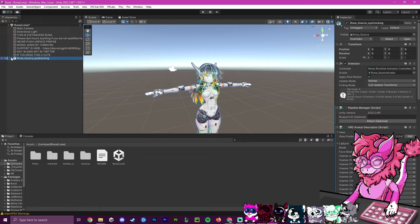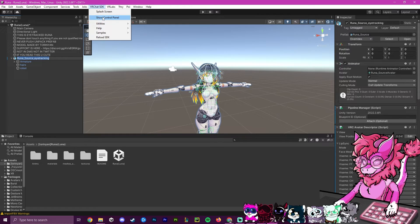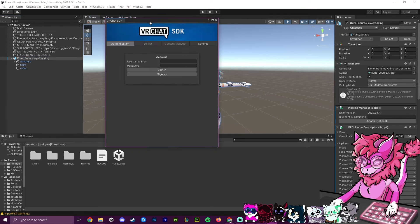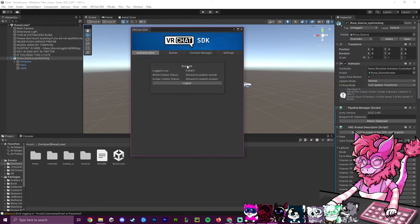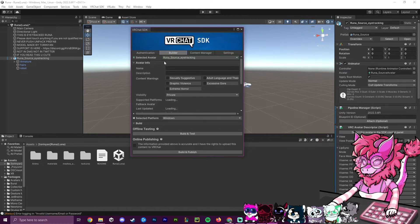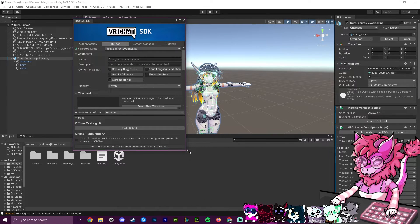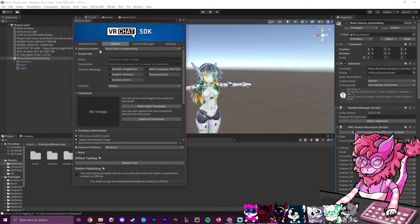To get the avatar uploaded, click on it, then open the VRChat SDK and select Show Control Panel. Log into your account. Once logged in, head to the Builder section — your avatar should be automatically detected at the top.